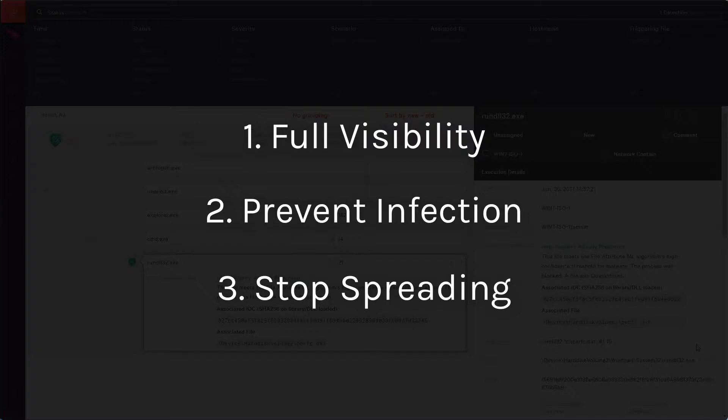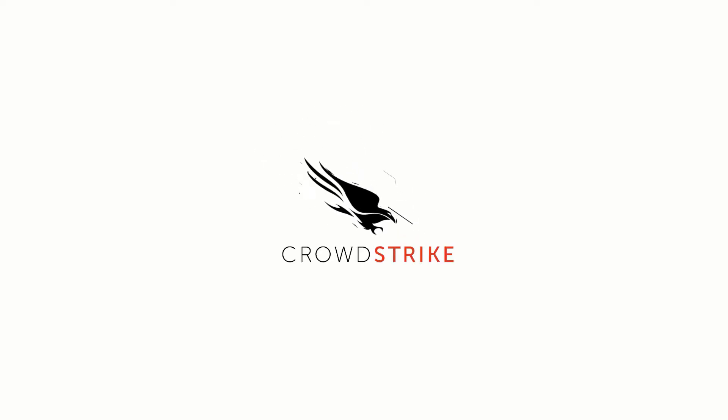Thank you for watching and please come and visit us at CrowdStrike.com.